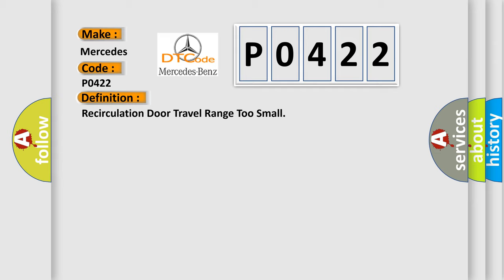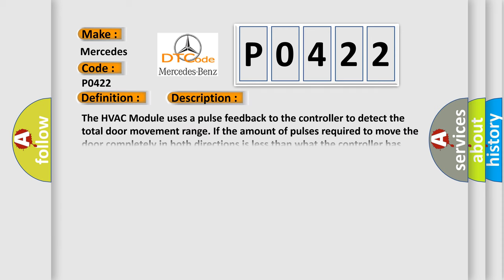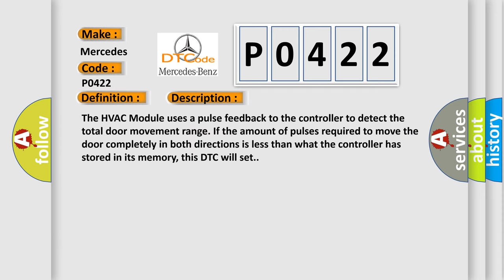And now this is a short description of this DTC code. The HVAC module uses a pulse feedback to the controller to detect the total door movement range. If the amount of pulses required to move the door completely in both directions is less than what the controller has stored in its memory, this DTC will set.